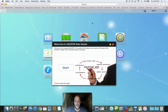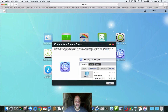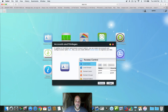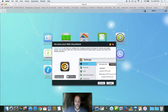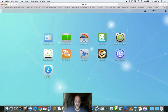We have a start screen here — it tells you the first steps, but we're going to skip right over that. Now you have the basic apps here. We haven't downloaded any apps and we haven't done anything yet.